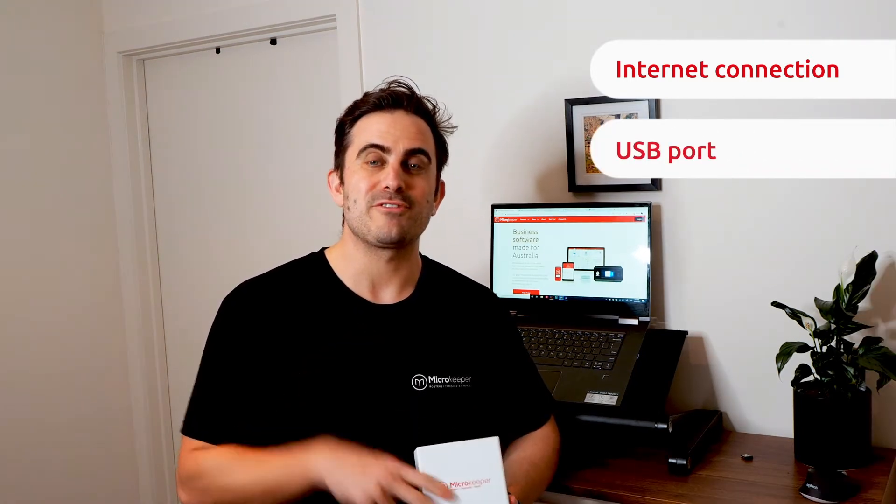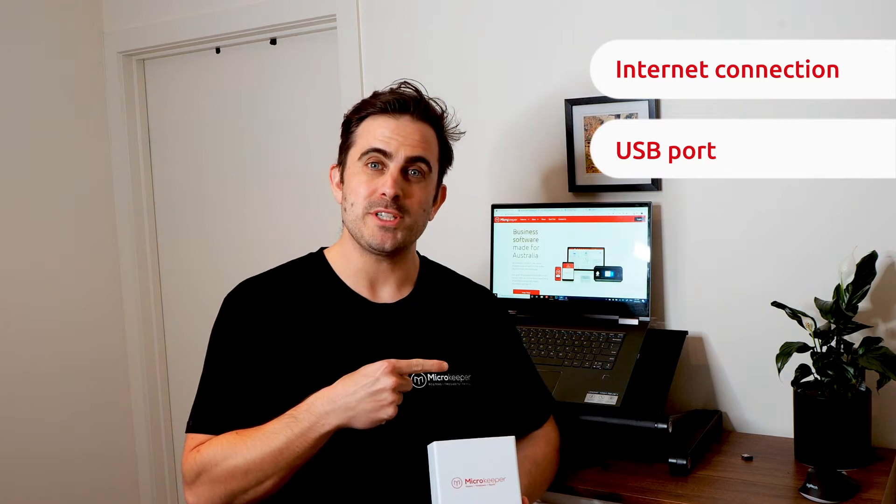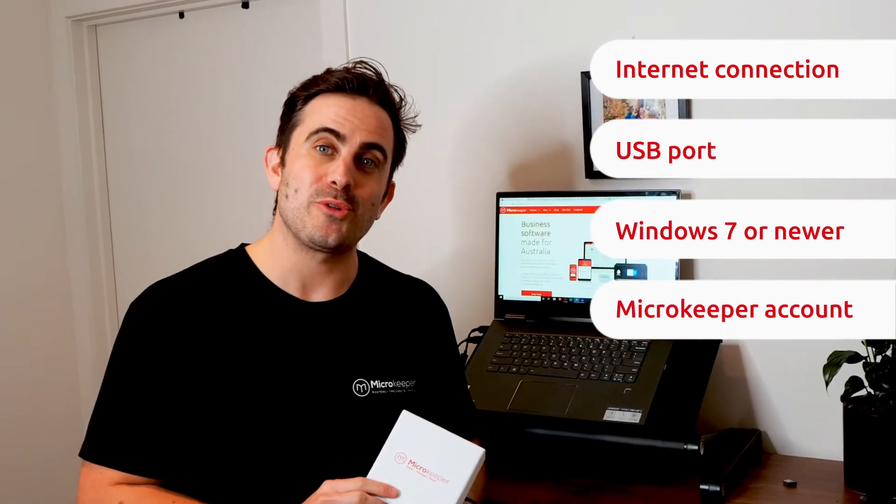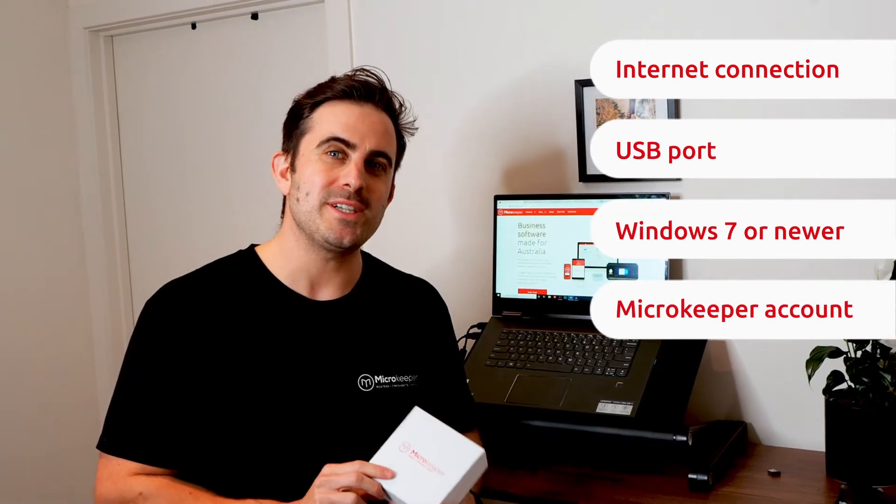Firstly an active internet connection, ethernet is probably the best way to go but wi-fi will do just fine as well. Second a computer with a free USB port. Third make sure we're running Windows 7 or above and lastly an active Microkeeper subscription. All right you've got all those four things sorted, great let's see how we go with installing this thing.